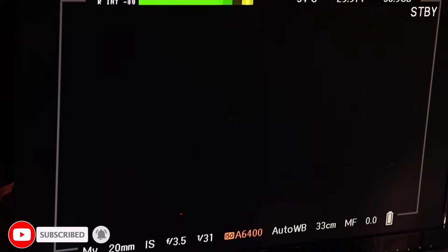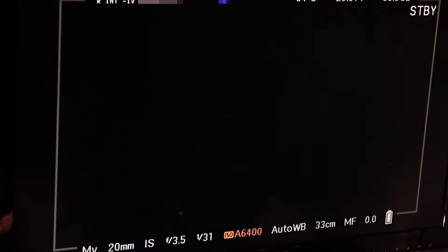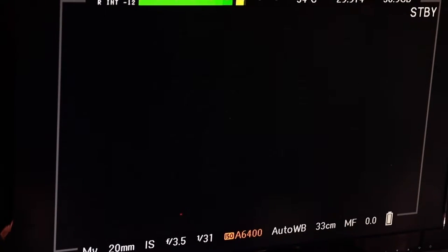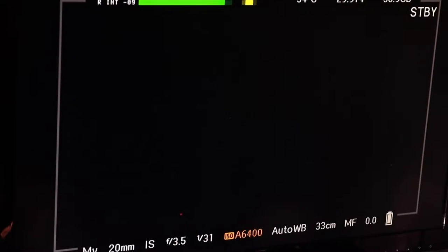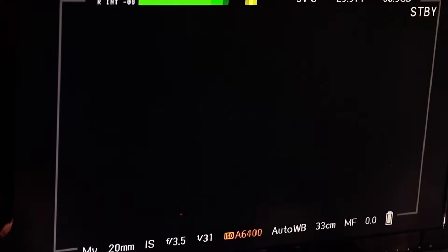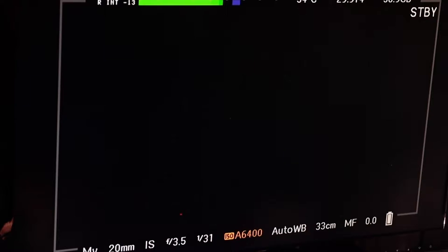Now that I have Magic Lantern installed on my Canon T4i, it is currently the default operating system on the camera. It is riding on top of the Canon camera software firmware.